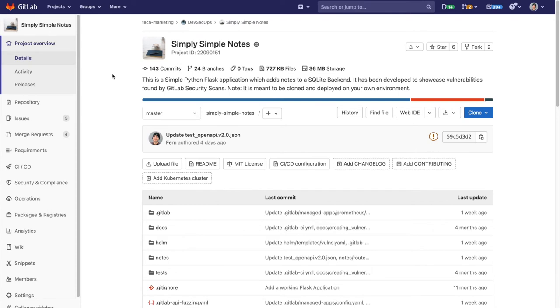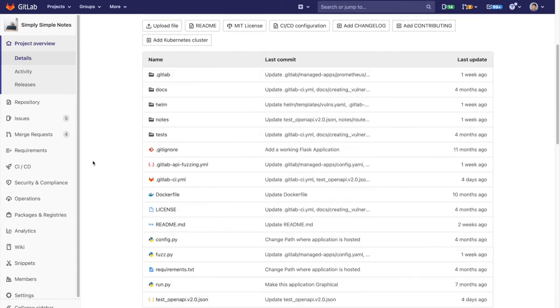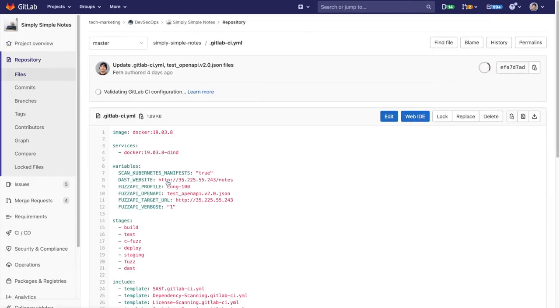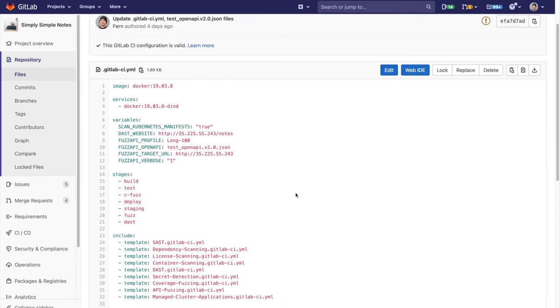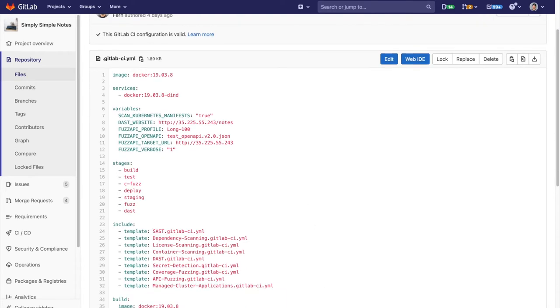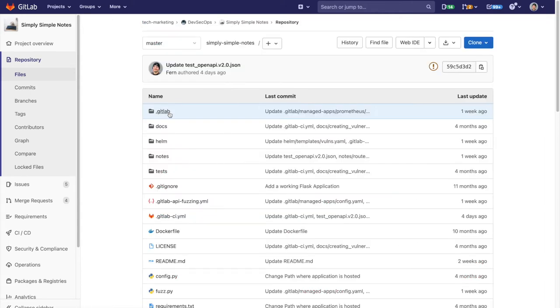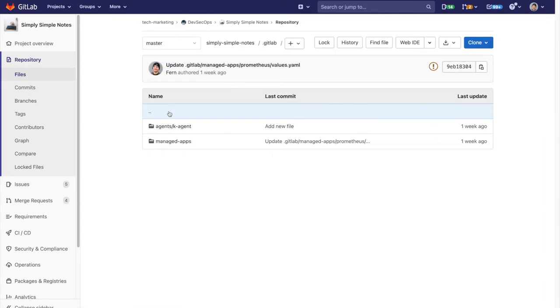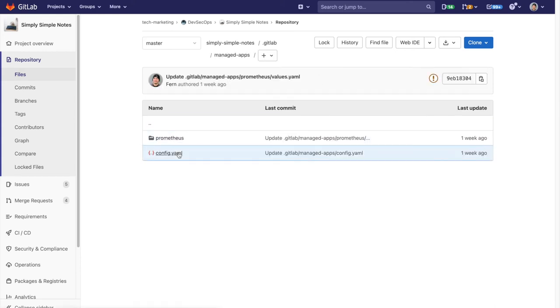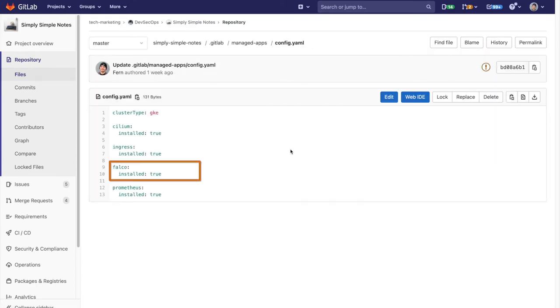Now let's take a look at the CI file. In GitLab CI we need the managed cluster applications template which calls the apply job. We also need a directory called .gitlab, managed apps, and add a file called config.yaml. This will tell us to install Falco.